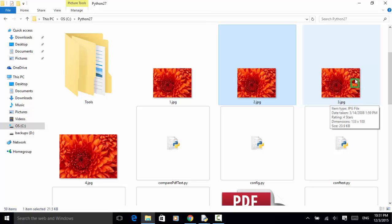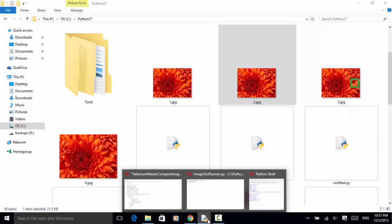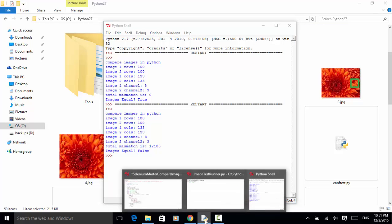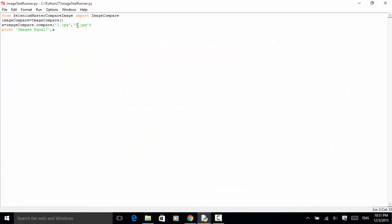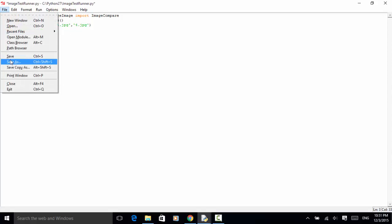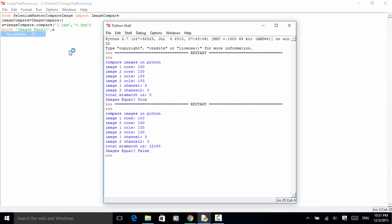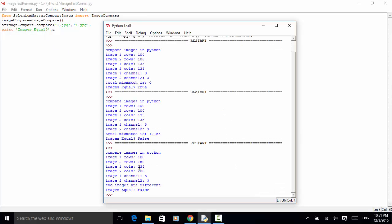Now let's compare image one against image four. Image one has 100 rows while image two has 150 rows. Image one has 133 columns while image two has 200 columns, and the channels are three. Because the number of rows and number of columns are different, the two images are different.